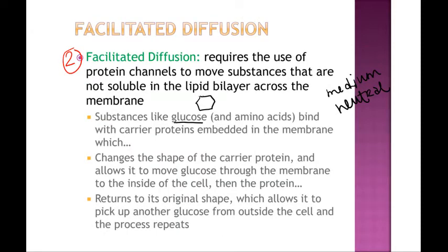The second passive mechanism is called facilitated diffusion. This is for medium-sized but still neutral substances — things like glucose. Glucose can come in and out of cells relatively easily, but it's too large to fit through the small pores that oxygen passes through. Glucose needs slightly larger openings — think of a doorway into a classroom rather than a window. You can get some things through a window, but for larger items you need an actual doorway.